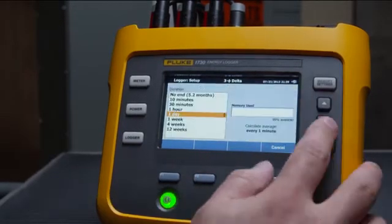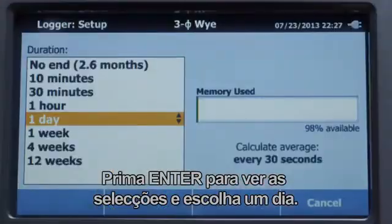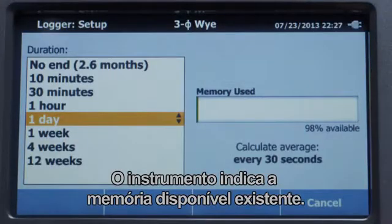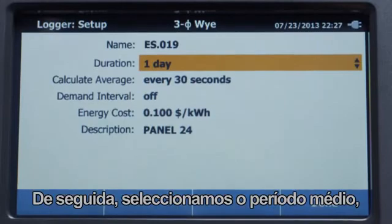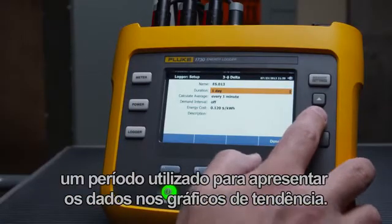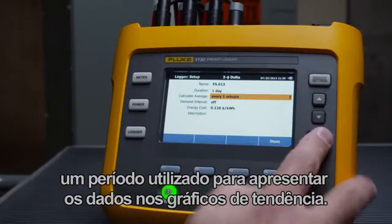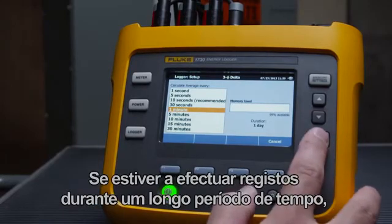In this case, we'll select Duration, press Enter to see the selections, and choose One Day. The instrument indicates how much memory is available. Next, we'll select the Average Period — this is the period used to present the data on the trend graphs.